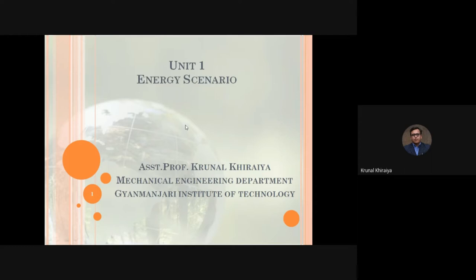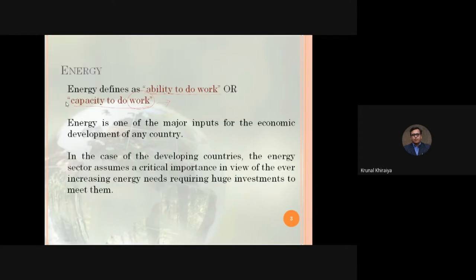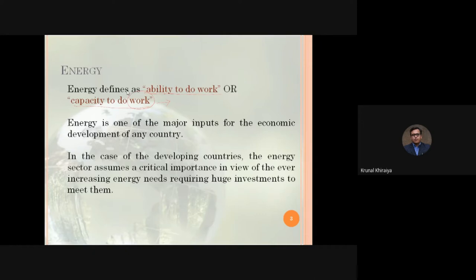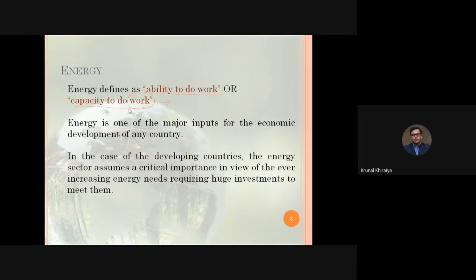In lecture one, we started with a review of our syllabus and the applicabilities of the syllabus in a professional career of mechanical engineering students. We then covered the basics of energy — energy is defined as the ability or capacity to do work. We also discussed how energy contributes to the economic development of a country.